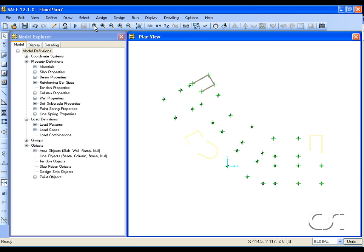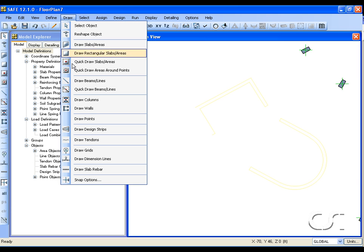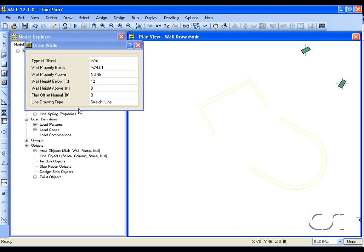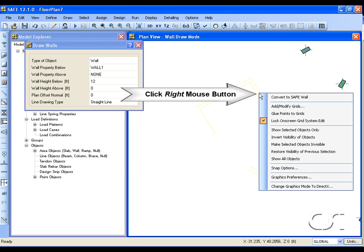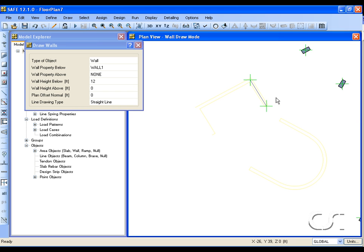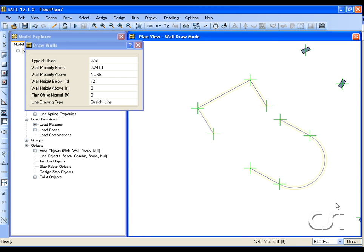Zoom in and return to the draw mode. This time when the center line is displayed, right click, select convert to SAFE wall, and we can add one wall at a time. Finish the walls by windowing with the shift key. Note that SAFE handles even curved walls.